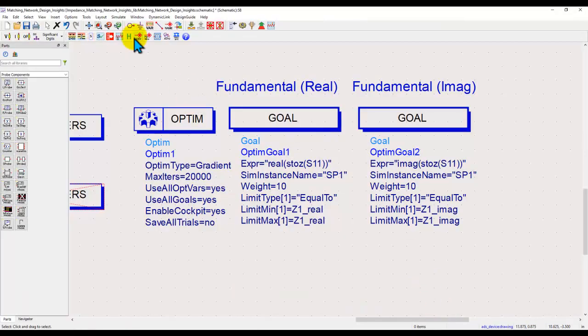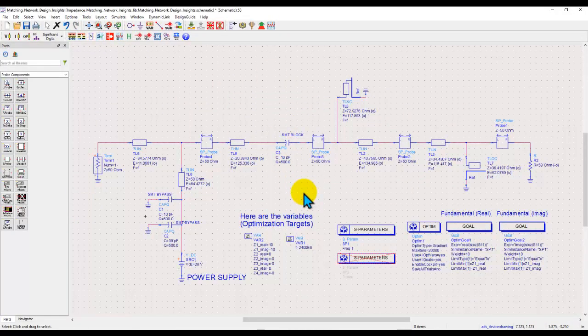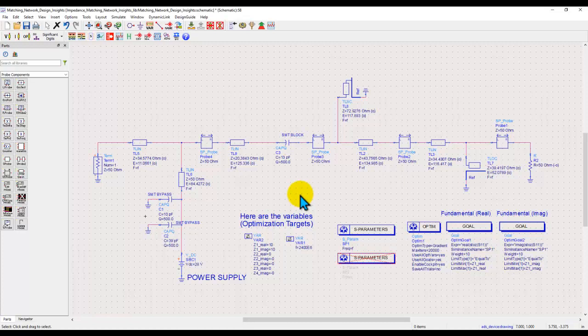So that's all for this video. Hope you liked the content presented and it will be useful when you do these kinds of network designs using ADS. Thanks a lot and happy designing.